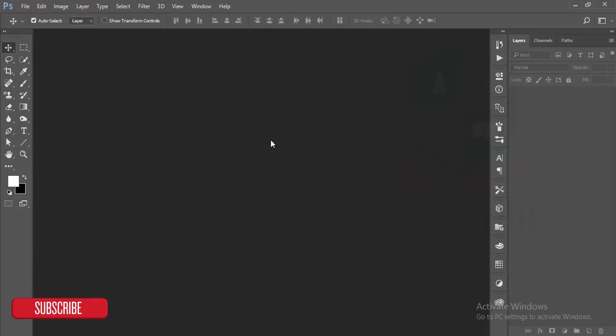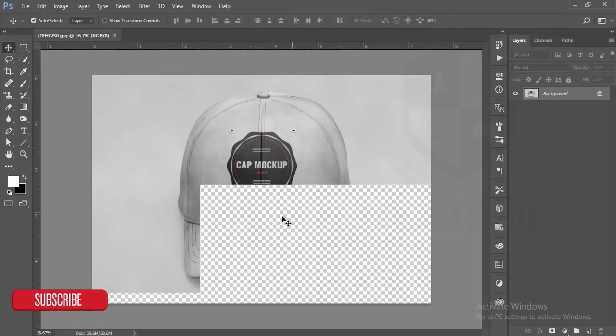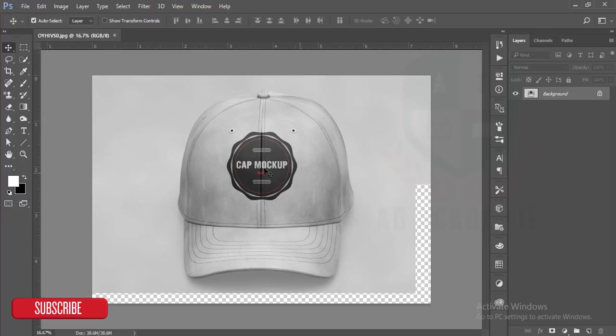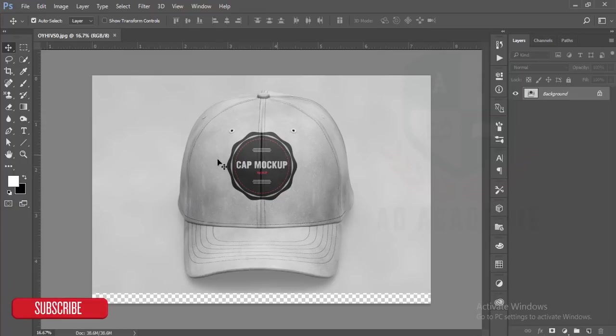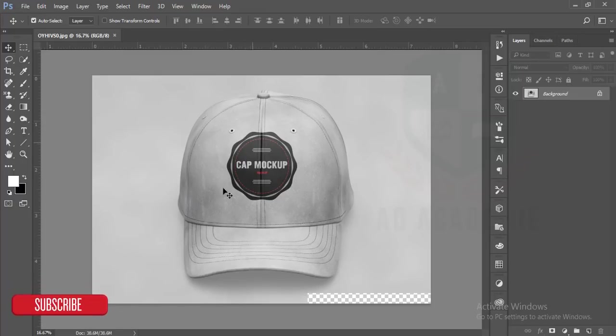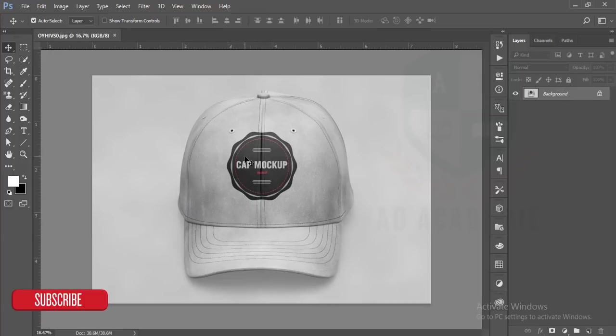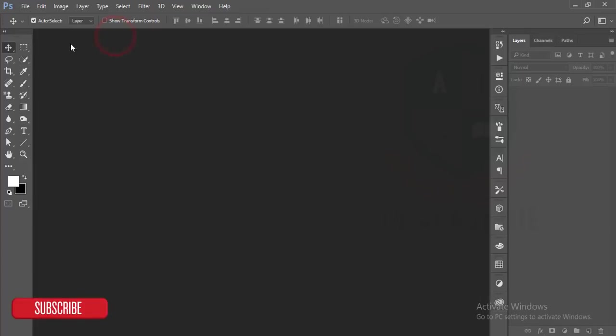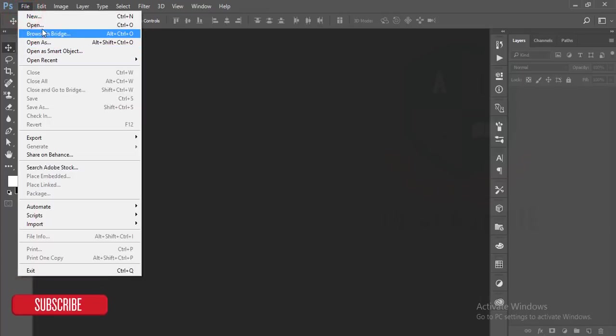Suppose this one is a cap which you want to edit, and you want to just give your logo or your company logo or signature. That is the mockup.